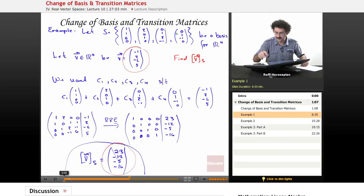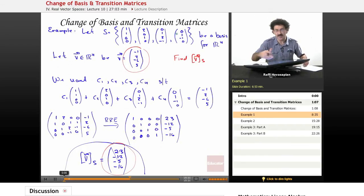Okay, let's actually demonstrate this mathematically — this whole idea of the standard basis.